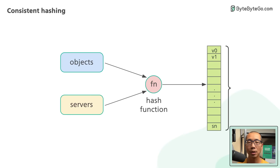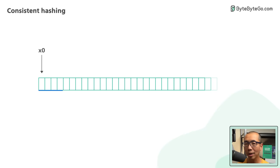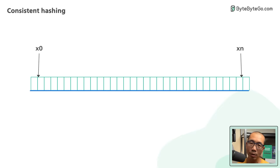In our example, we have a range of x0 to xn. This range is called a hash space. Next, we connect both ends of the hash space to form a ring. This is a hash ring.